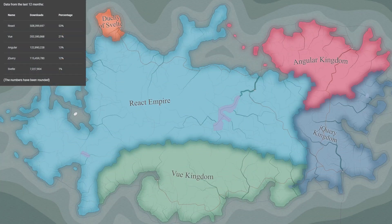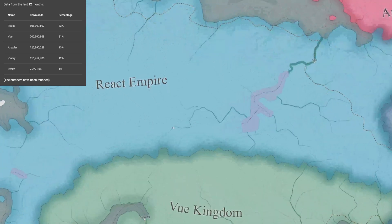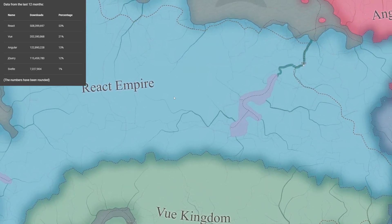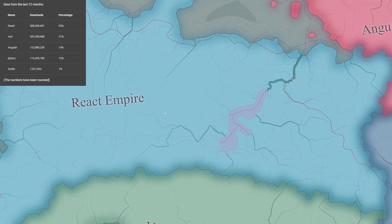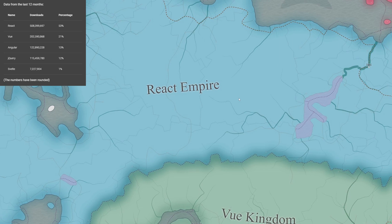The methodology used here is simple. The size of a given country depends on the number of NPM downloads and the area is calculated based on the percentage of total downloads. I used data from the last 12 months. React, with an overwhelming 508 million yearly downloads, accounts for 53% of the market share, or in this case of the continent's area.